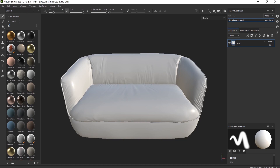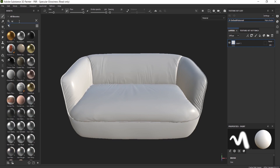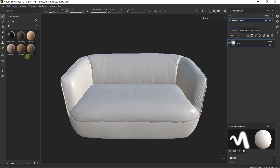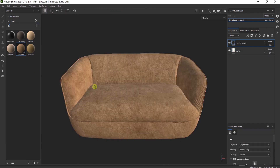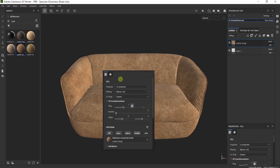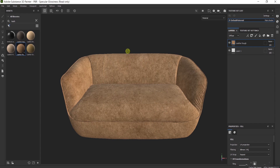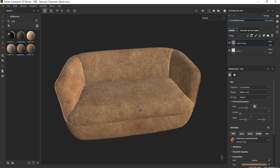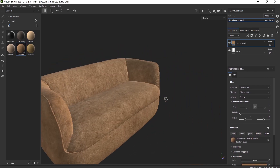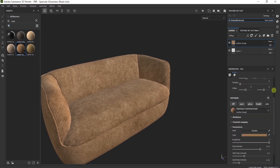Now I'd like to apply a leather material on the couch. Just type it and drag and drop the material over here. If you don't like some of the default materials, you can always download more from the Substance Adobe website — you can find the link below in the description.